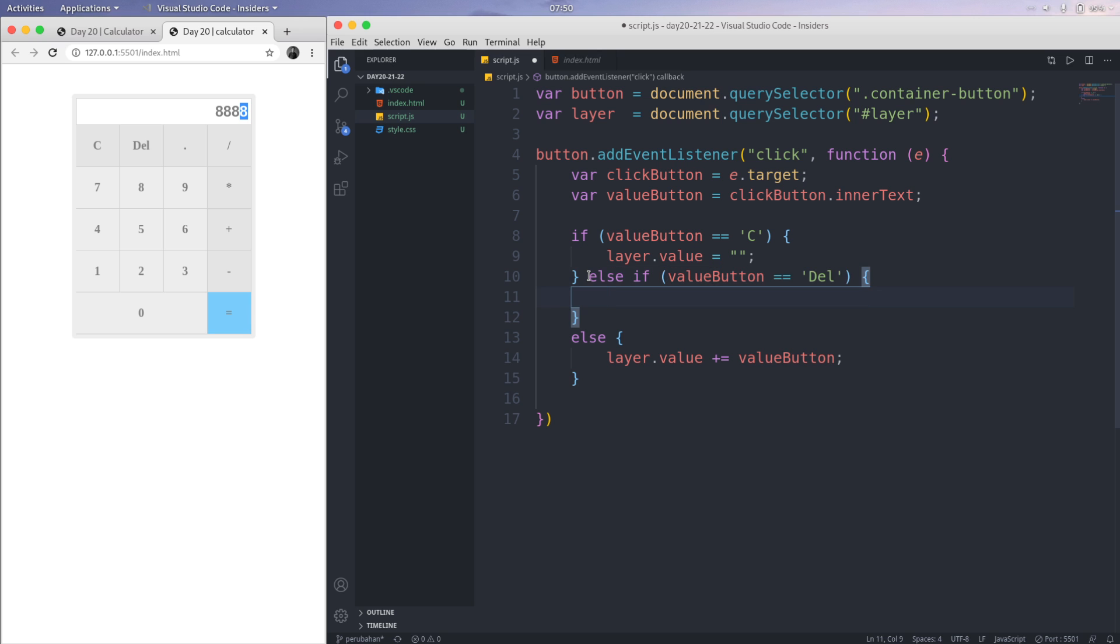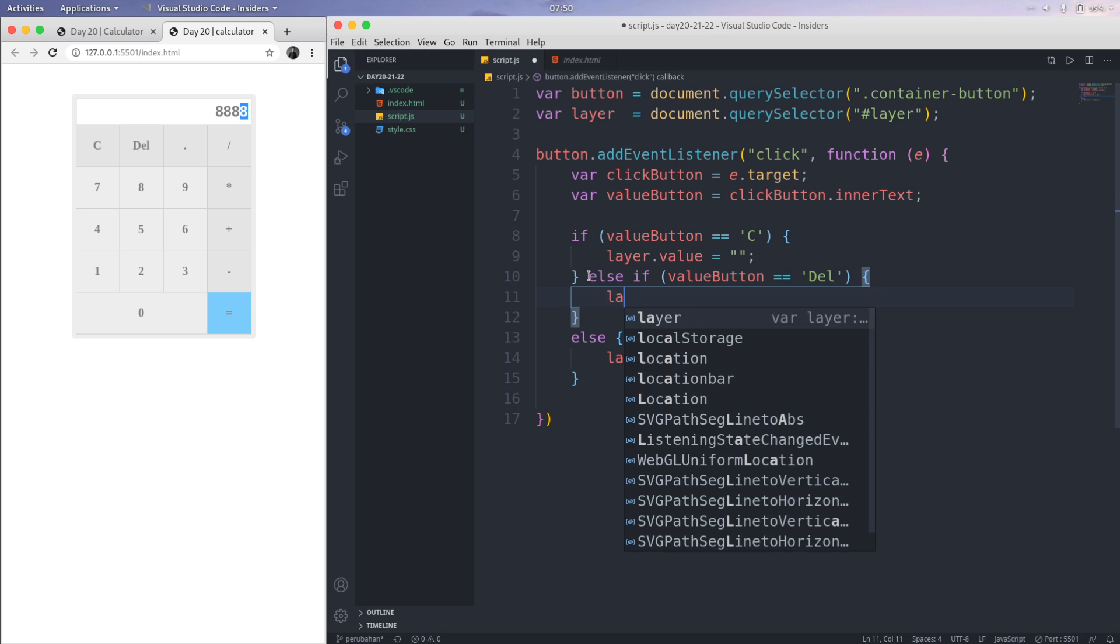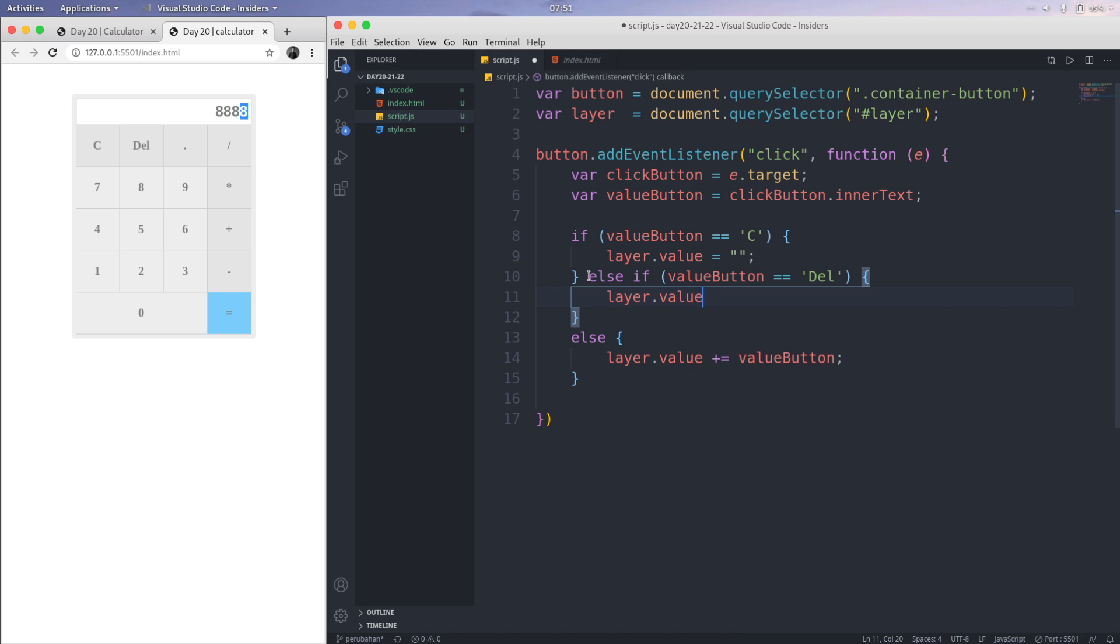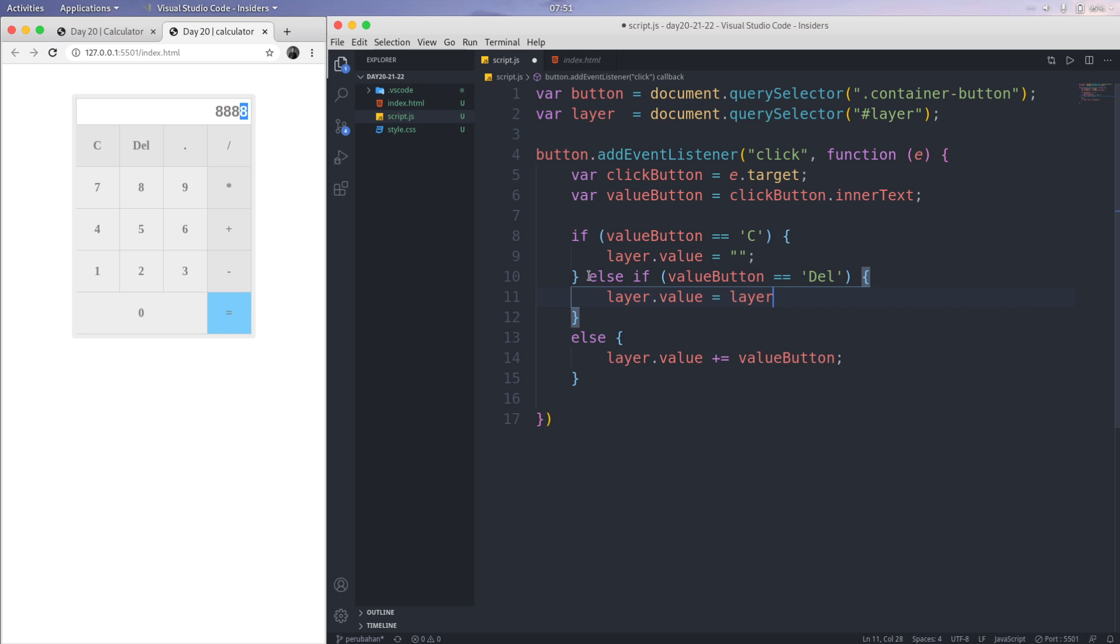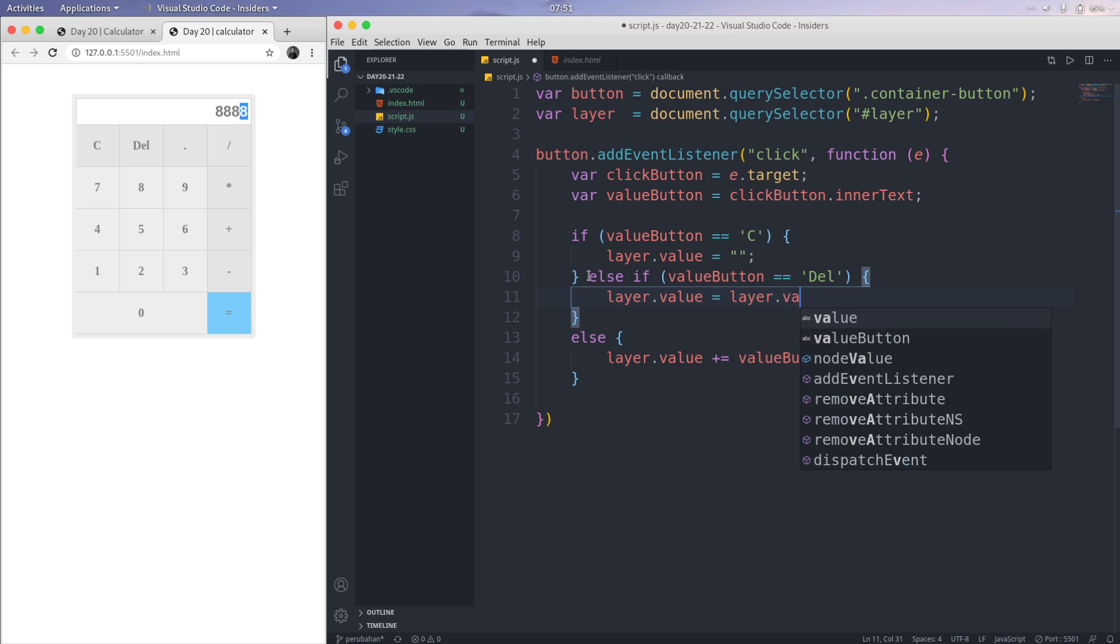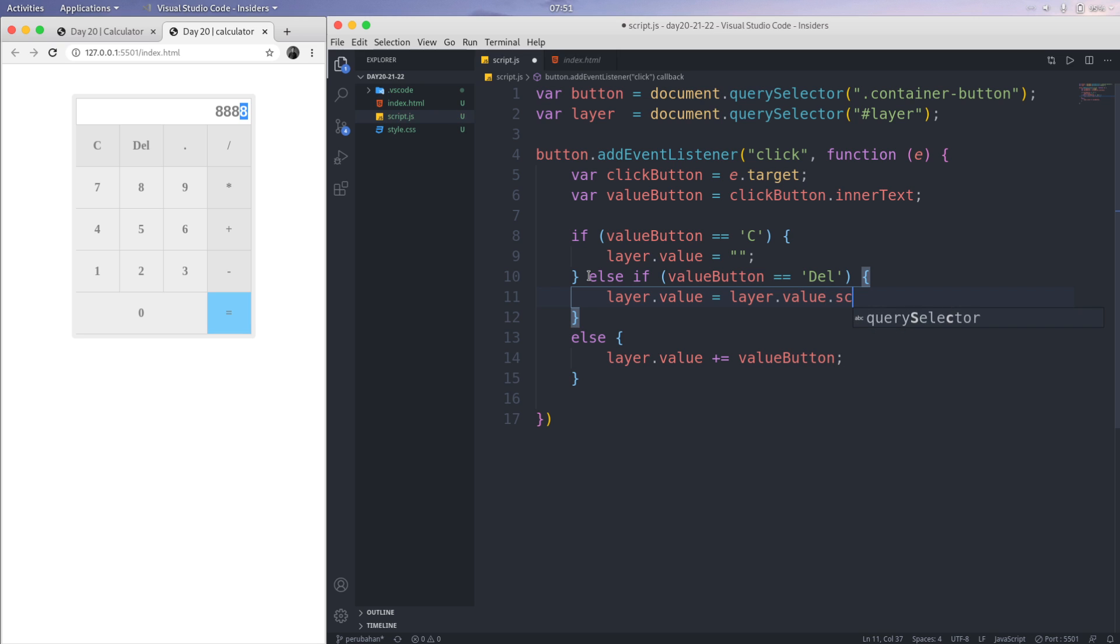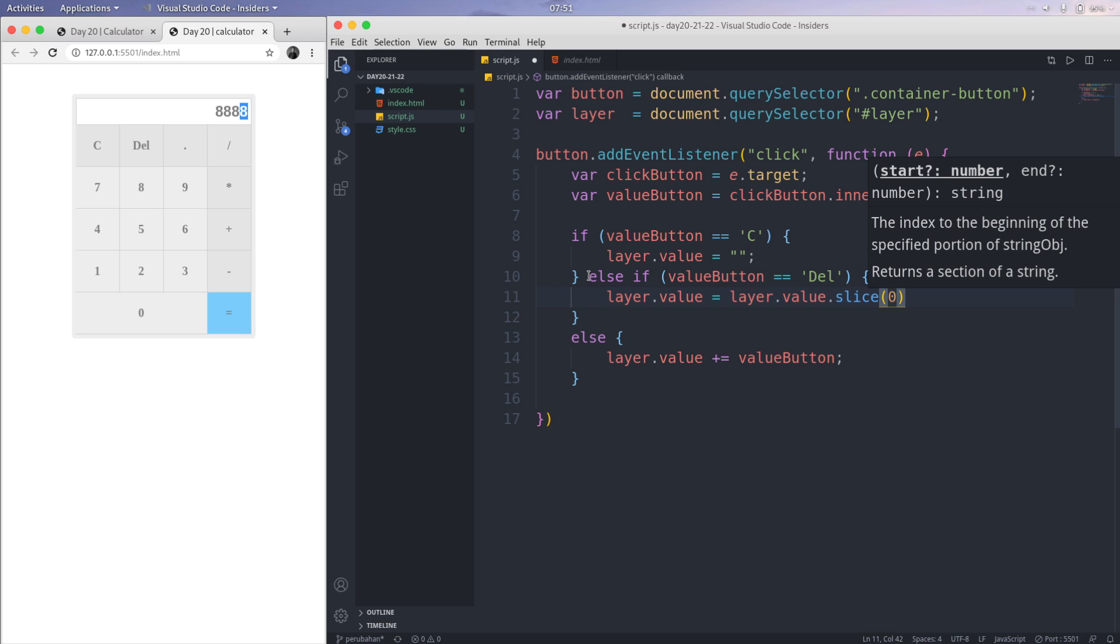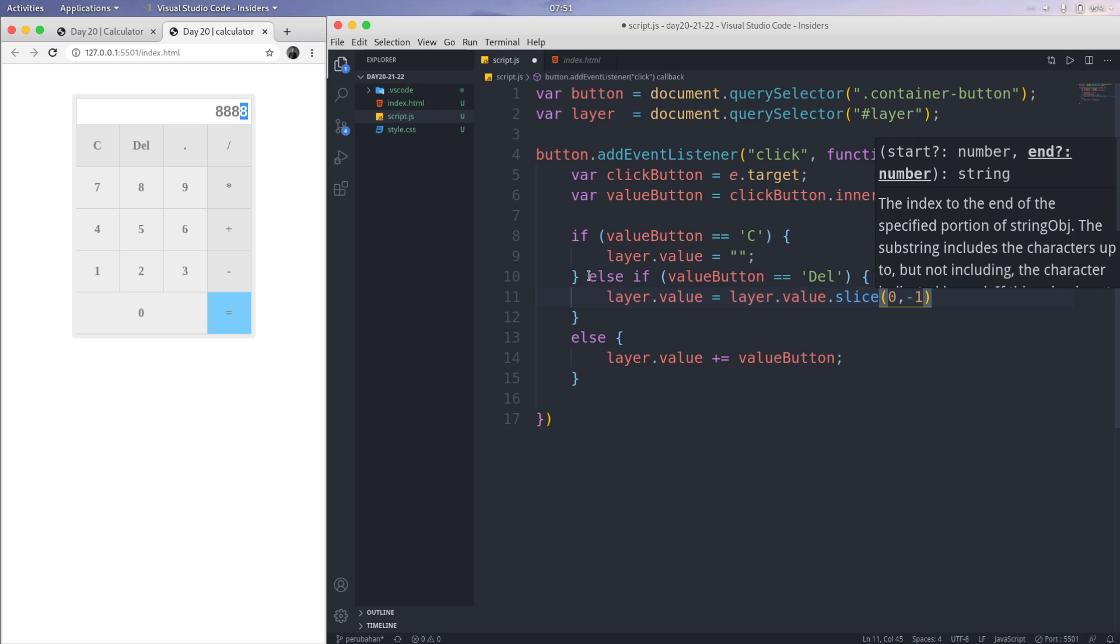Else-if like this. If the condition, the valueButton equals del like this. Then we're going to change the layer. The layer.value equals layer.value. We are using a method here called slice. Slice like this, and the starting number is 0, and then we del to minus 1.